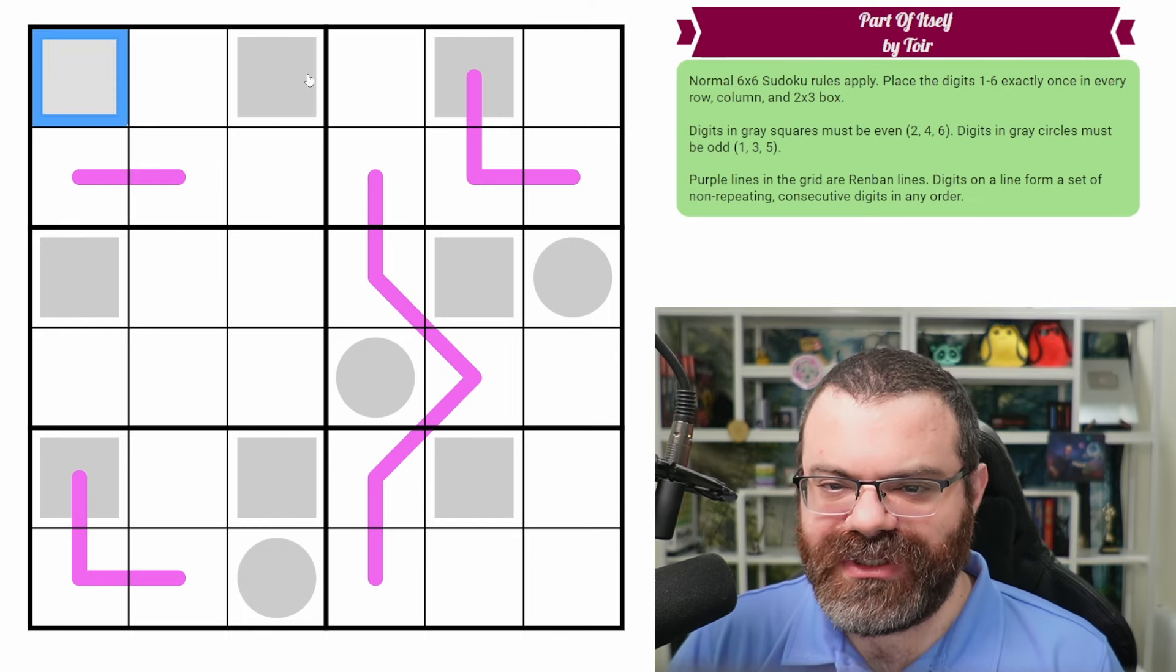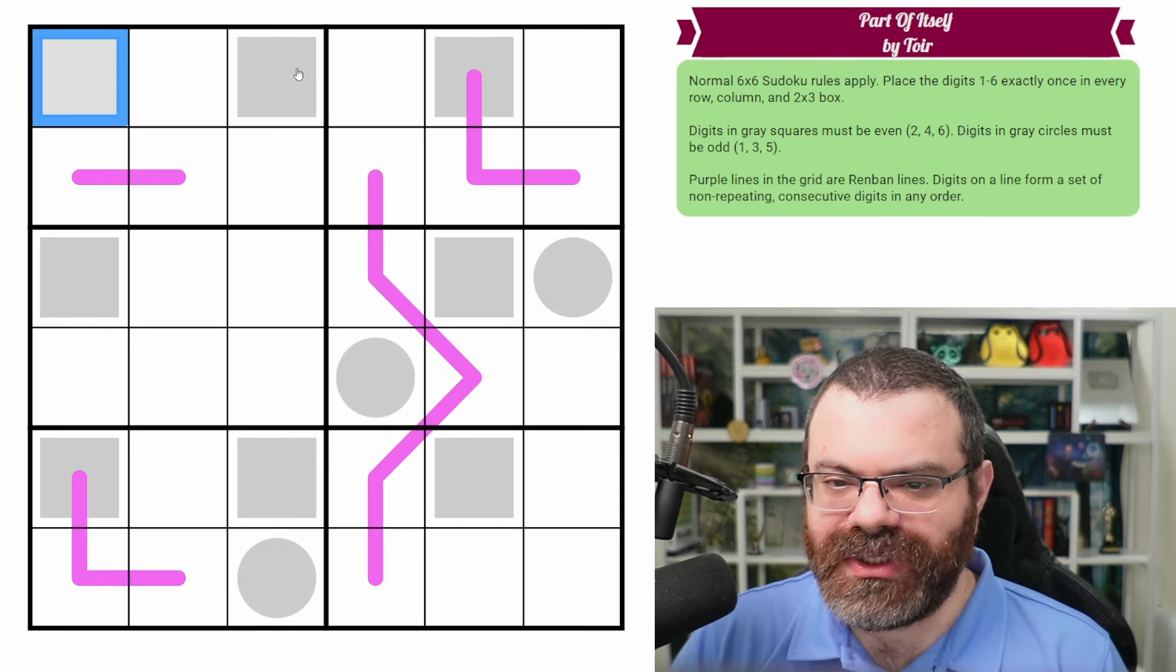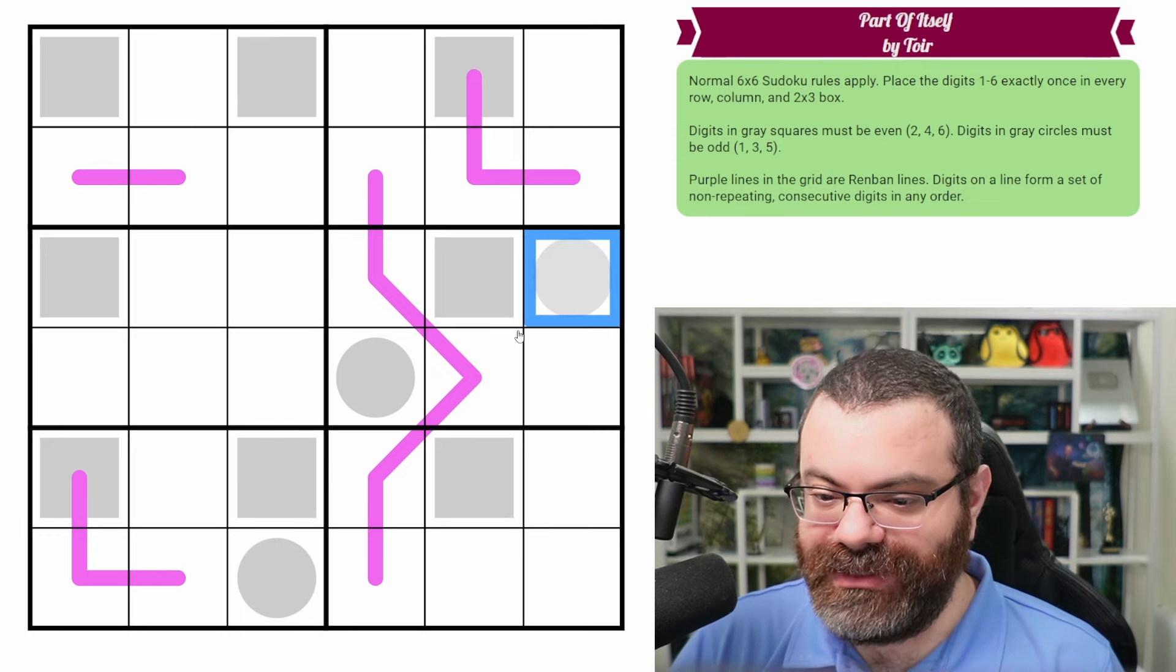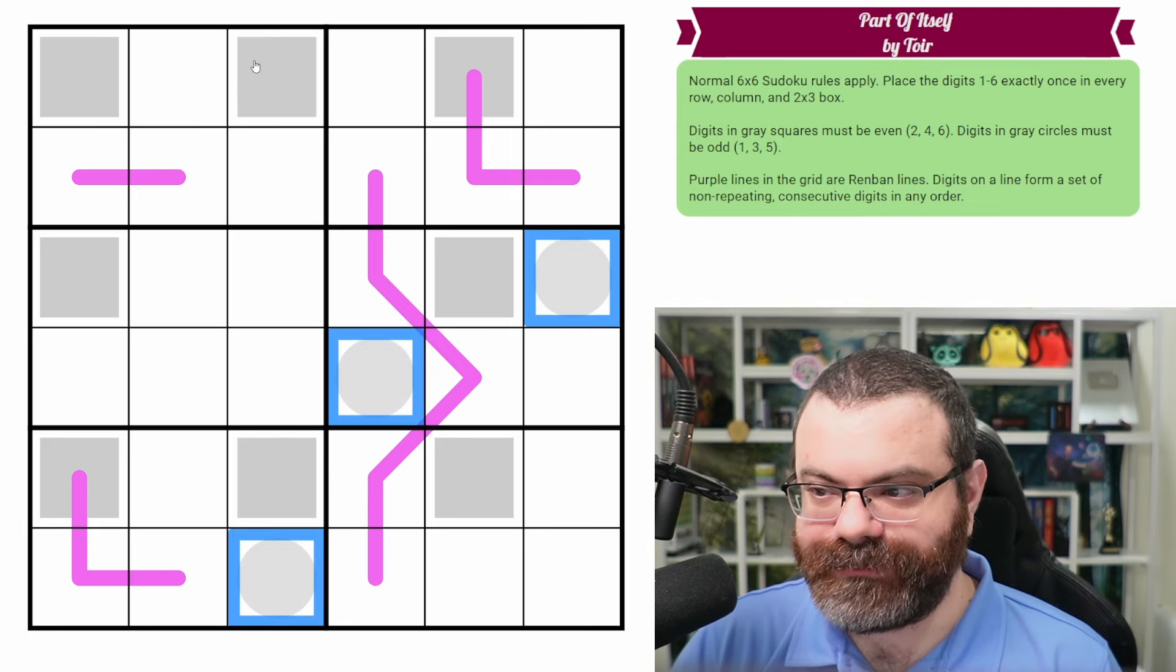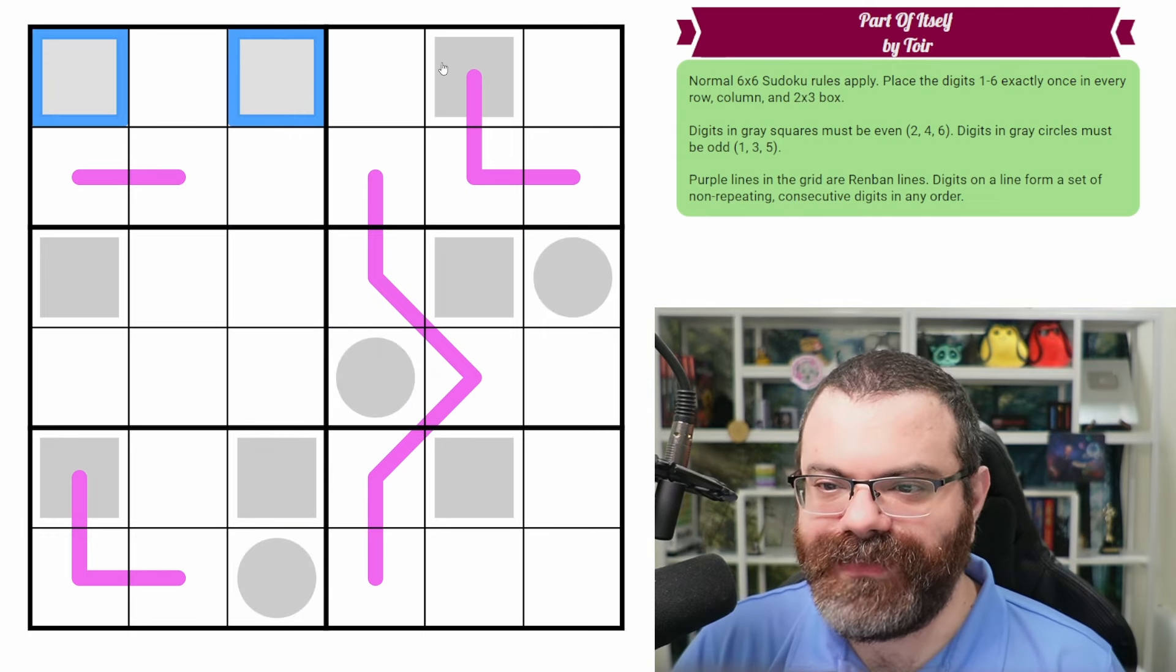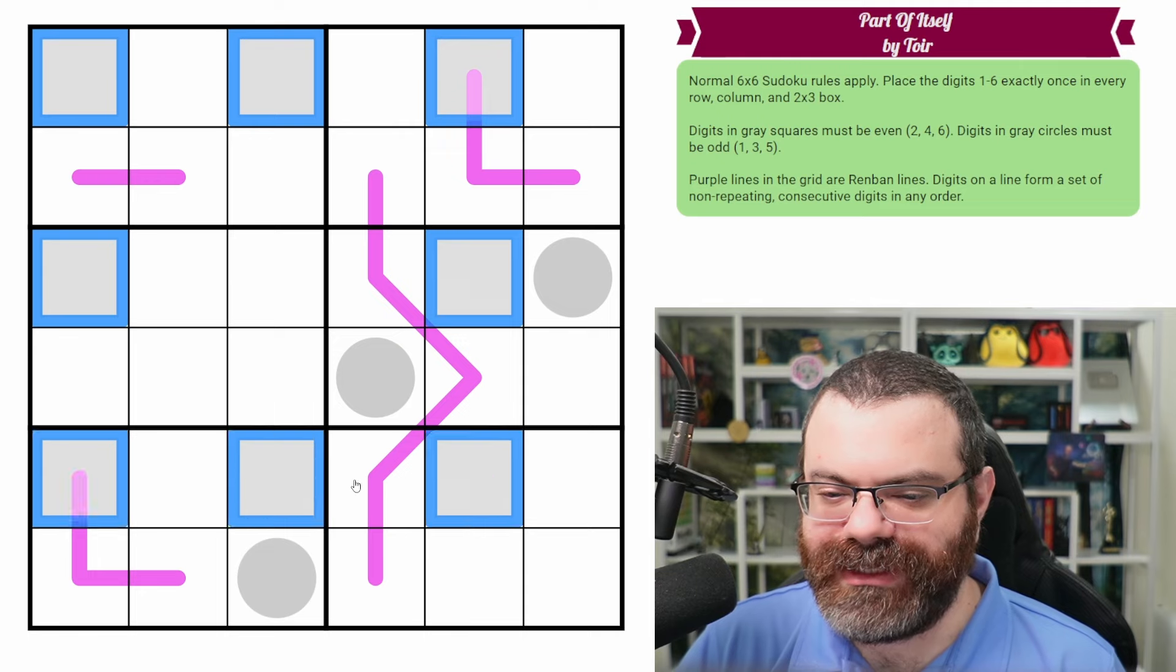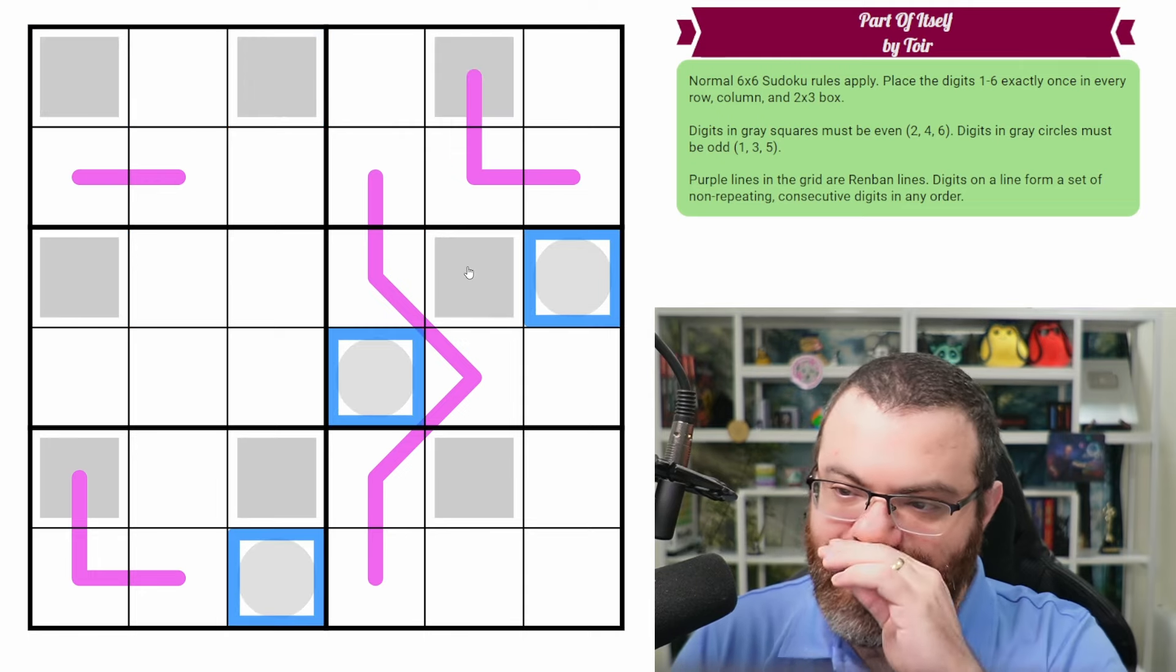We also have squares and circles in the grid. Squares are even digits and circles are odd digits. So in the squares we have to put two, four or six. In the circles we put one, three or five.